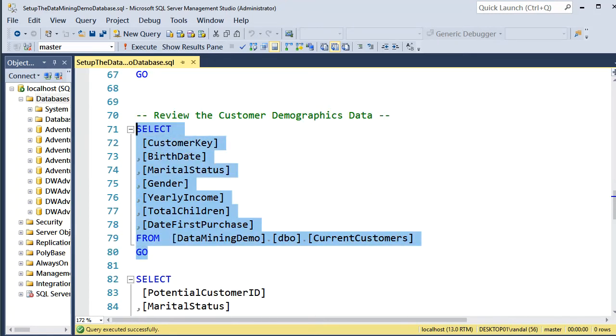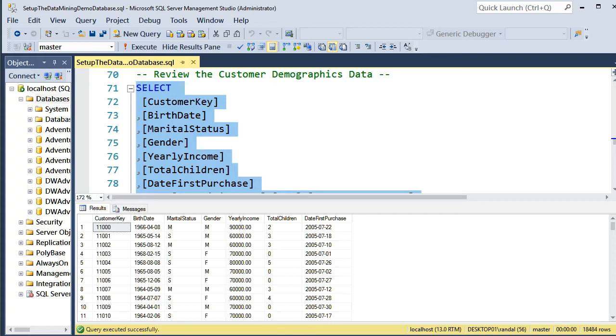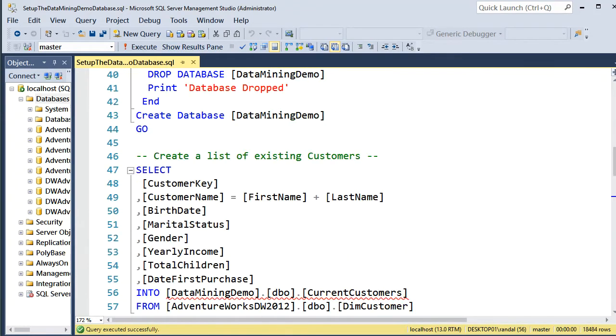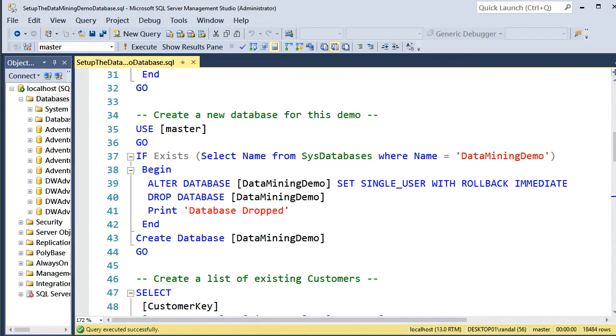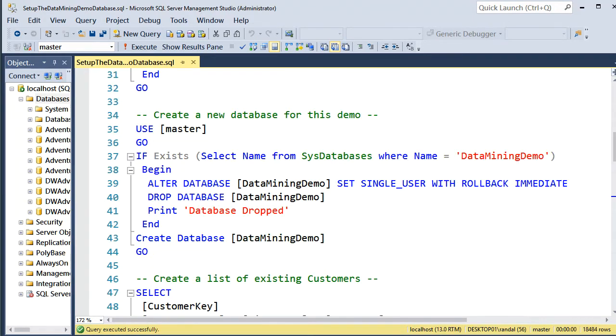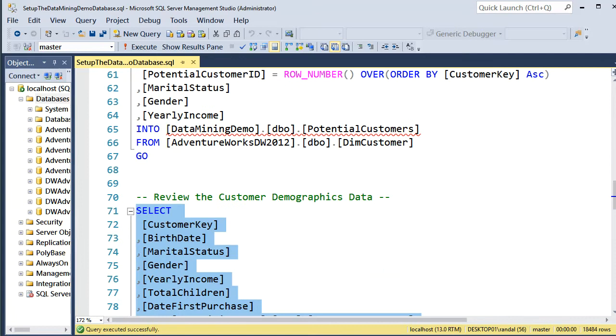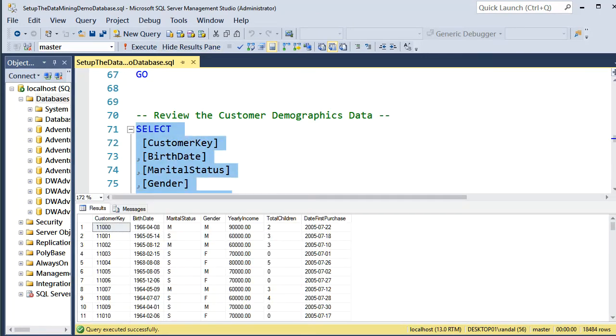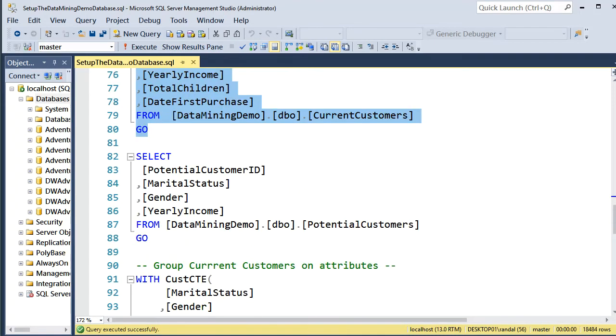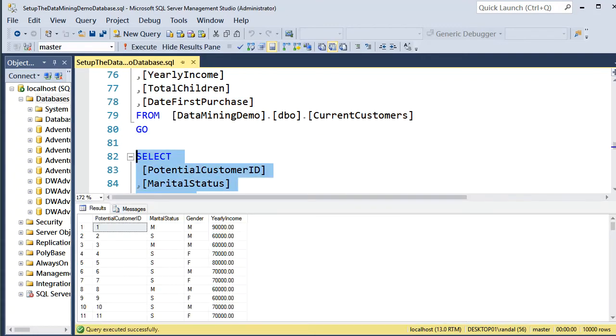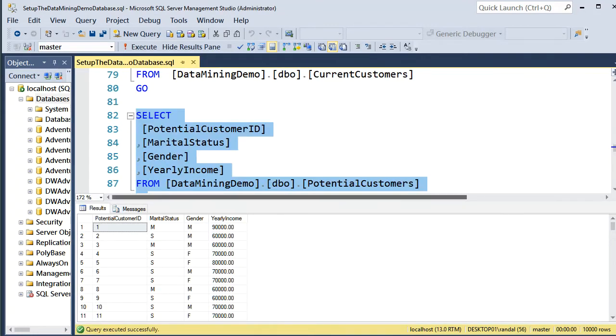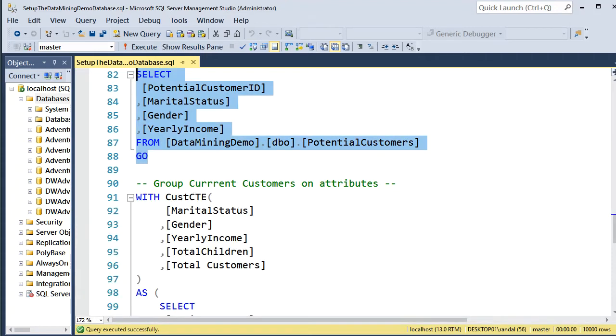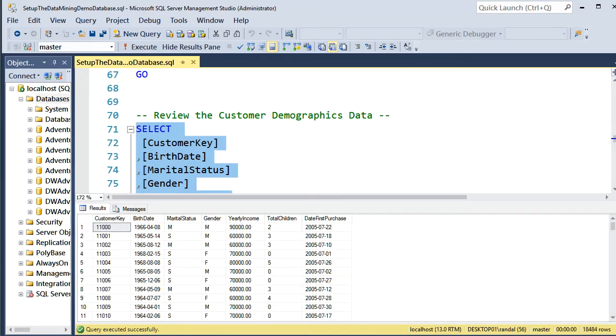Okay, so now this is the data we have in our database. So this is what we have in the current customer list. You can see we have customer key, and we have birth date, and various other things. This is the potential customers. These are what we have for potential customers. You can see the numbering system's different. It starts at one versus this one. It starts at 11,000.